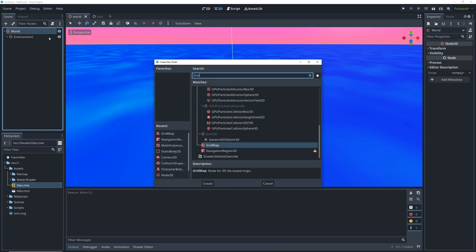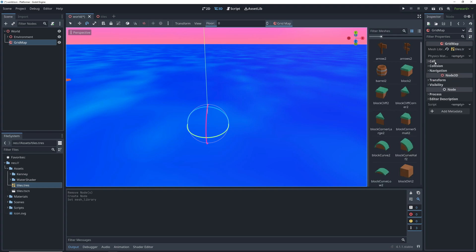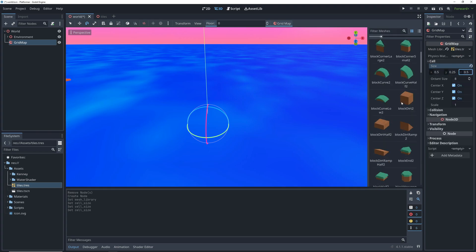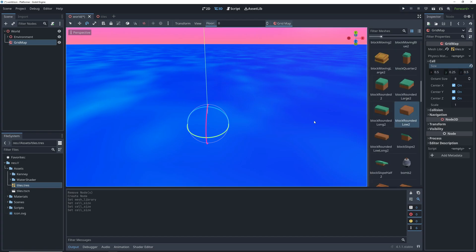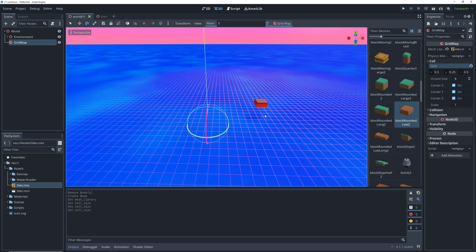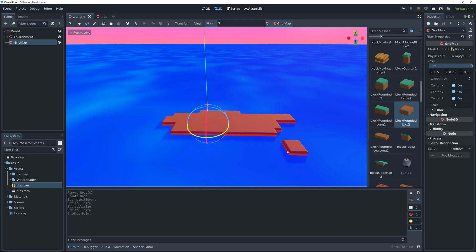Let's go back to the game scene and add a new gridmap node. Then we can drag our mesh library into the corresponding resource and change the cell size to fit our tiles. Then we can select the tile that we want to use and we can decide where to place them on the x and z axis by moving our mouse around and on the y axis by changing the floor property. We can draw tiles by left clicking and then erase them by right clicking.